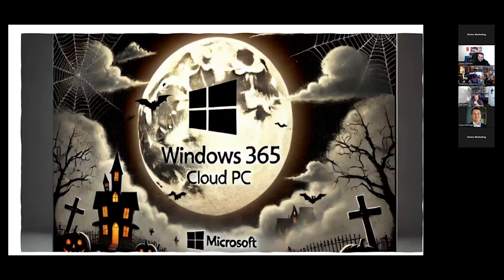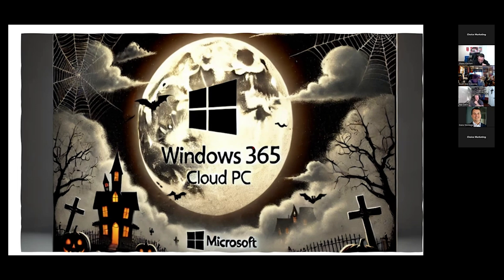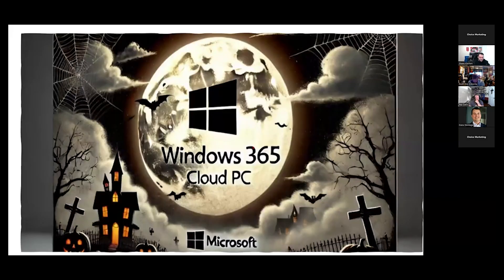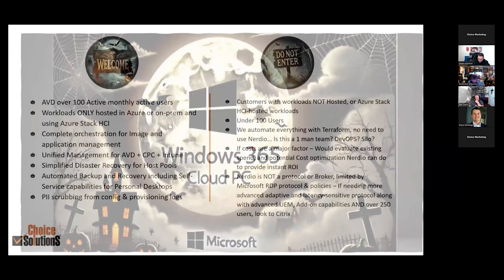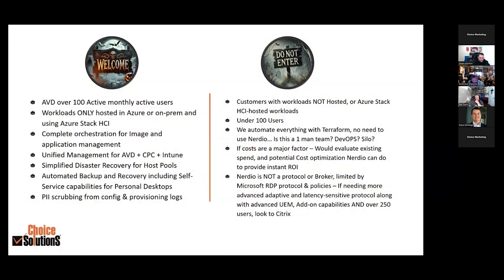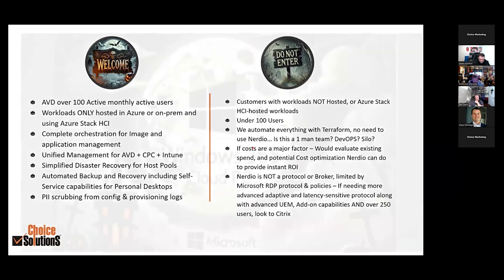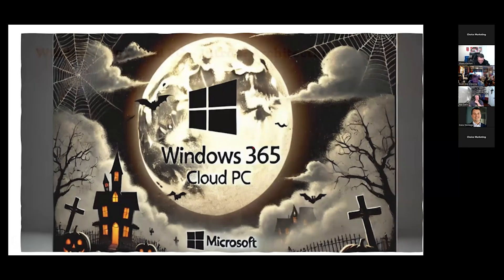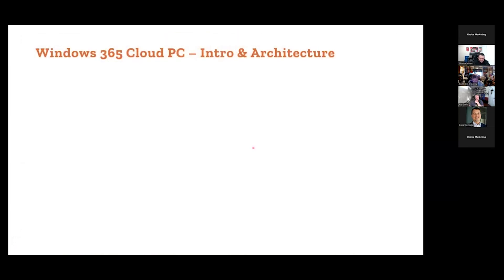All right, so Windows 365 Cloud PC. This is a really awesome subject, so let's get in there and get after it. A little introduction. I think it went backwards, you can forward it real quick. Awesome, so basically intro here, let's go ahead and click next.